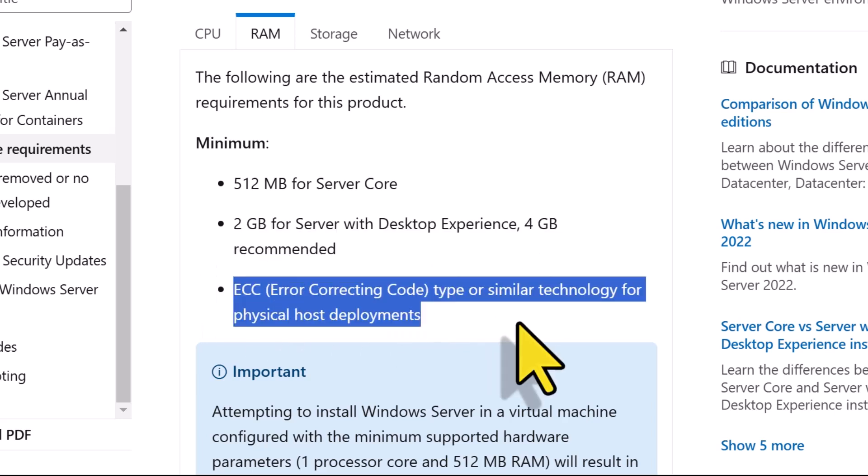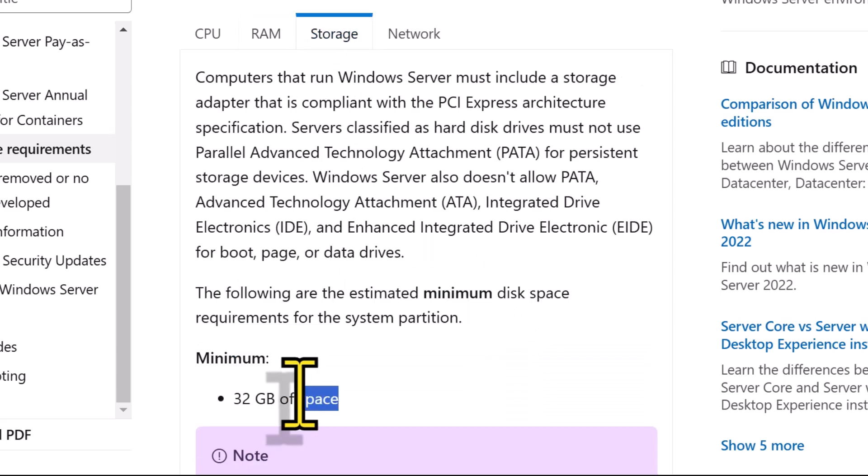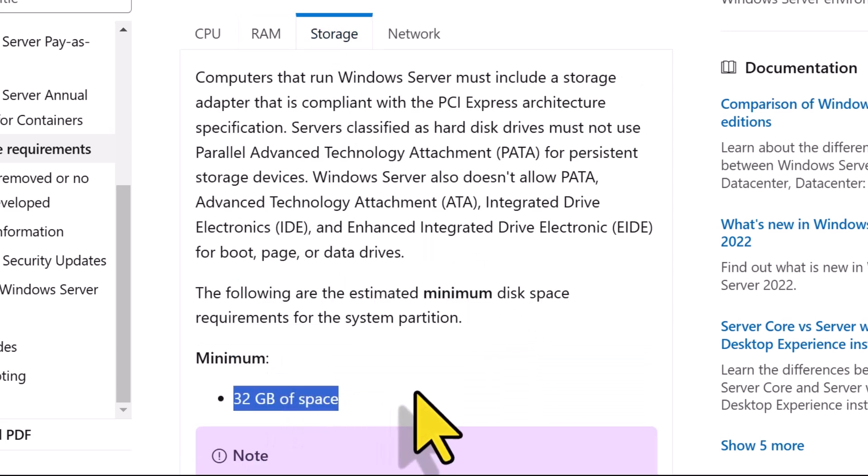If you are using a physical server, you'll need ECC memory. You'll need at least 32GB of disk space for a Windows Server core installation.